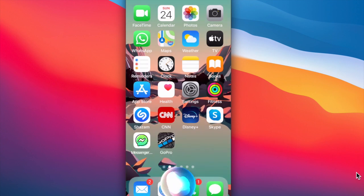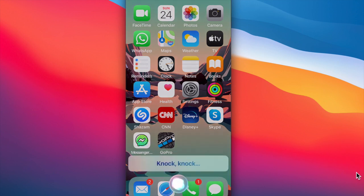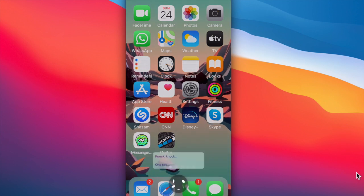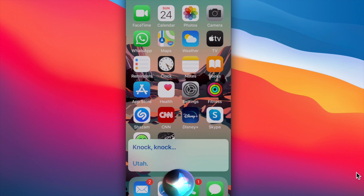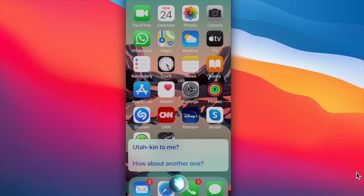Siri, can you tell me a knock-knock joke? Knock-knock. Who's there? Utah. Utah who? You're talking to me. Ha ha.